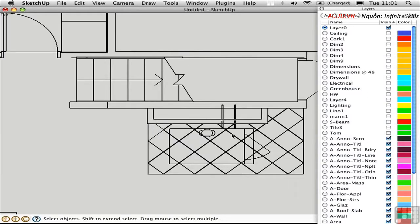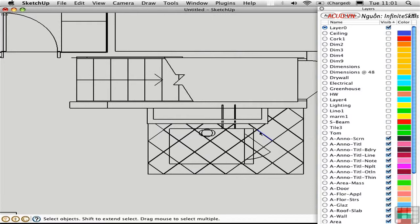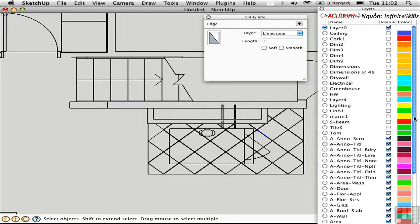Down here I'd like to turn off this layer. So I'm going to select one of the lines and go to Entity Info. And there I can learn that it's on layer Limestone. Okay let's turn that off.